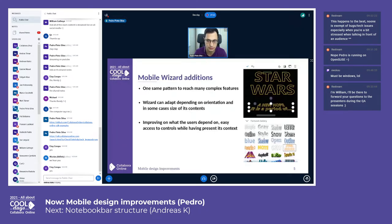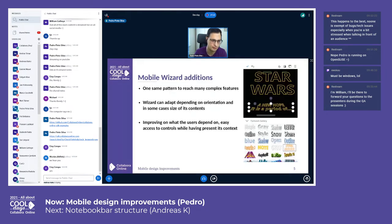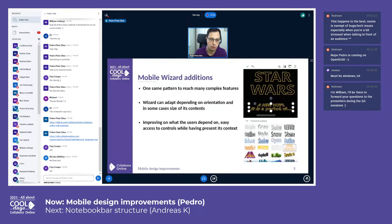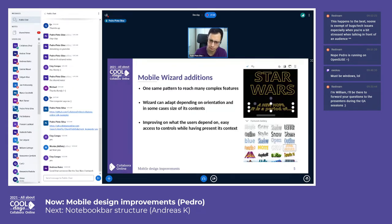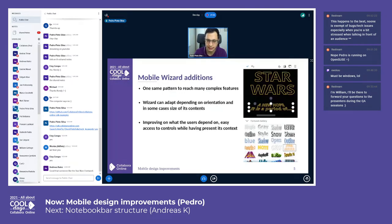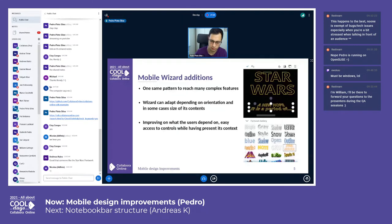Even on landscape mode, you're able to view and have everything centered as you would expect, improving on what users depend on. Having access to all those controls right from the bottom, easy to reach while having the selection or text present. It's always important to have these two components visible.